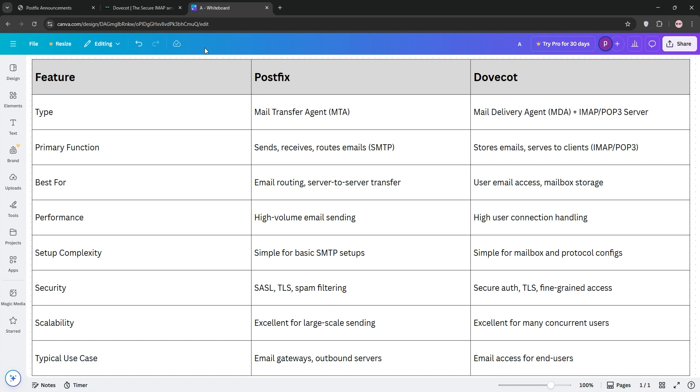Check out our comparison chart below for the details, and that's it. Like and subscribe for more tech breakdowns, and let us know your email server setup in the comments. See you next time.